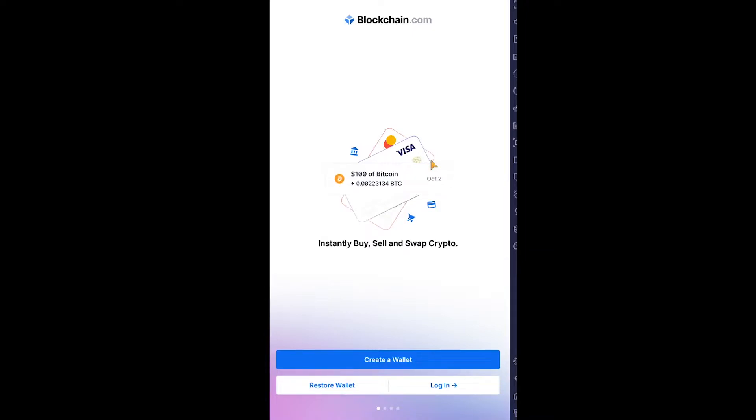recover your Blockchain wallet. Blockchain wallet is a crypto storage wallet where you can store your crypto as well as buy NFTs and do other stuff. It's similar to a crypto exchange as well as a wallet—exchange plus wallet. So let me show you how to recover